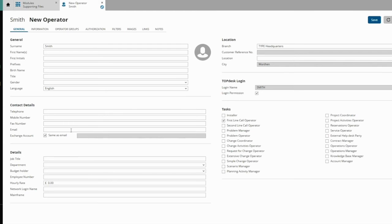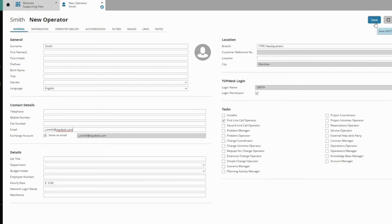You'll also want to fill in the caller's email address. TopDesk needs this address to notify agents when a new task is available, or when a task has been updated. And as always, when you're done, click Save.